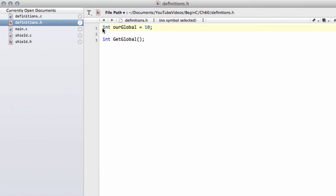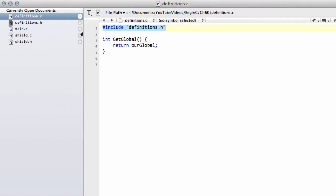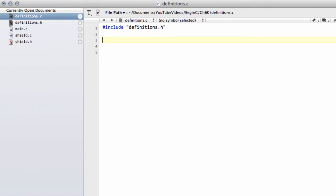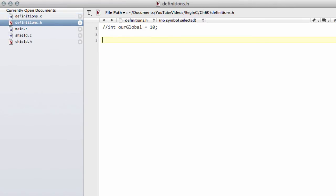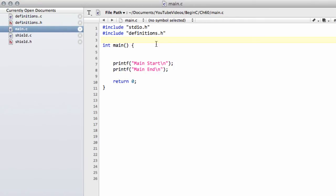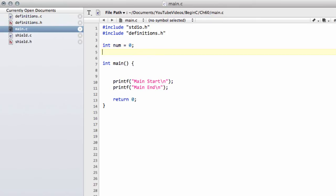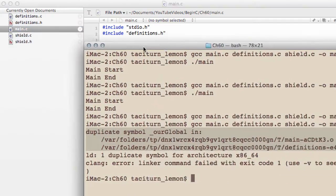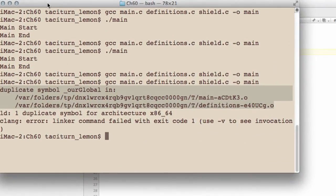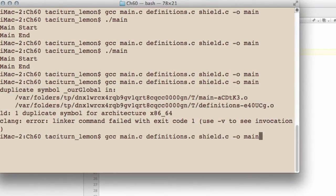Another way of looking at this would be if I just comment out our global. And in fact, I'll remove the get global function and remove the get global function from here like so. And if I go into main.c now, if I do int num equals zero and int num equals one, well, zero again, let's say, and try and compile, then you'll already know that you'll get an error here.